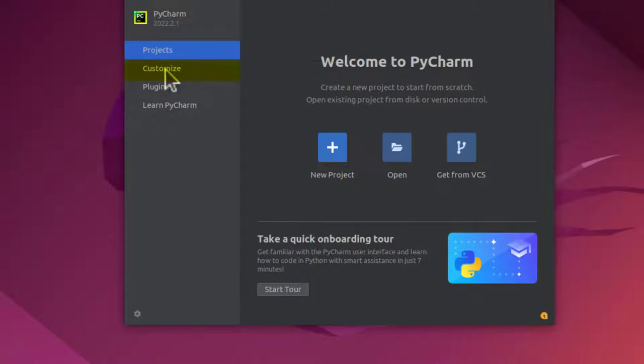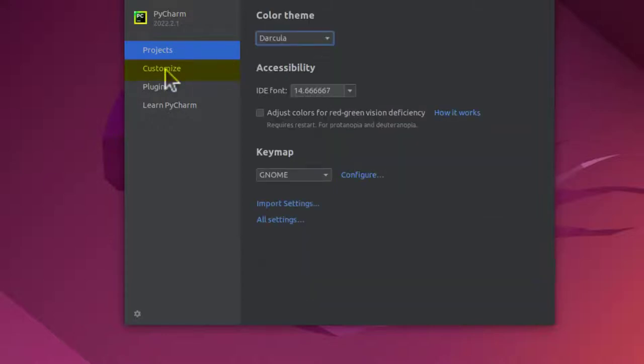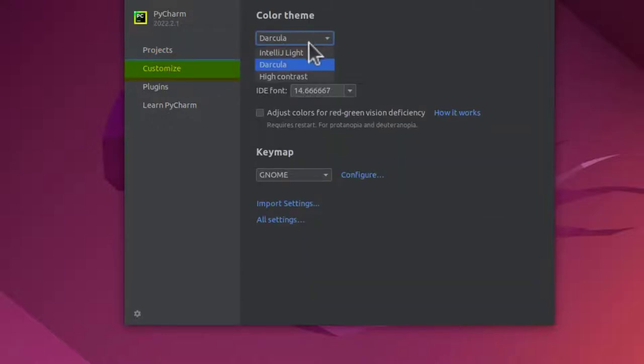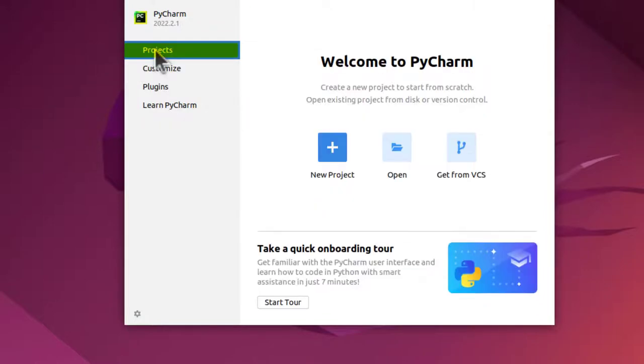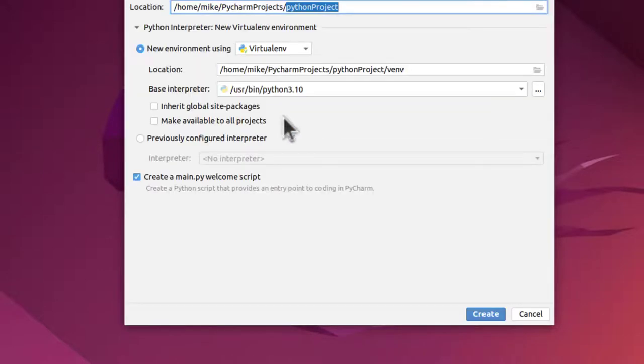So now it's started. But first I'm going to click on Customize. And instead of Darcula, I'm going to select IntelliJ Lite, a little bit easier to see. And then I'm going to go back to Projects and click on New Project.